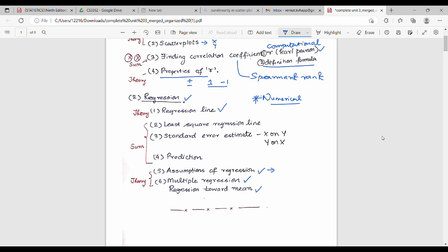Multiple regression is a different topic. Regression towards the mean covers about 2 to 3 points. The main numerical topics are least square regression, standard error of estimate, and prediction — specifically predicting a Y value for a given X value.